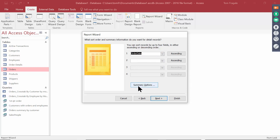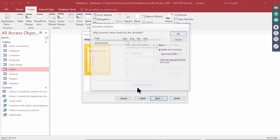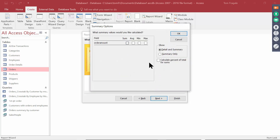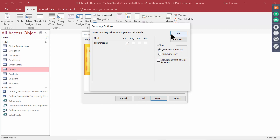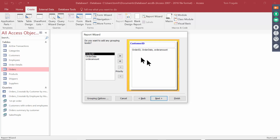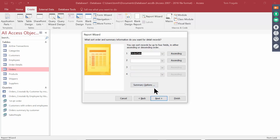Here's a really important one — I'll click on Summary Options. I want to sum the Order Amount field. Notice you can also do an Average, a Minimum, or a Maximum. You can show the Detail and Summary, or just a Summary only, and you can also show the Percentage of Total. I'll set a Sum for the Order Amount. By the way, if you did not group a field on the previous screen, Summary Options would not appear here — you have to have at least one group to get that option.